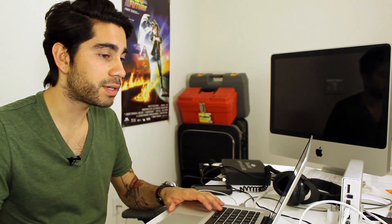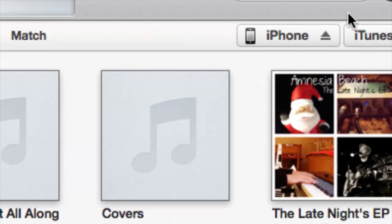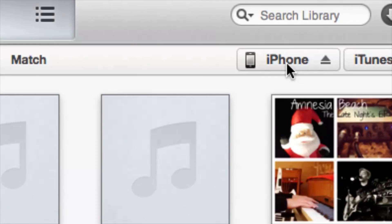thing to take into consideration is if we hop into iTunes here. Once the iPhone is connected we can see it in the top right corner over here, but if we click